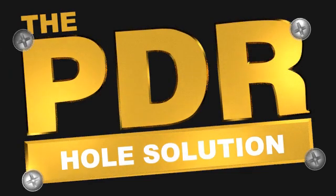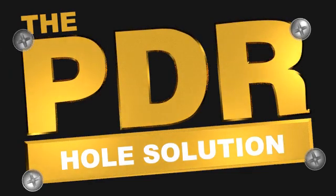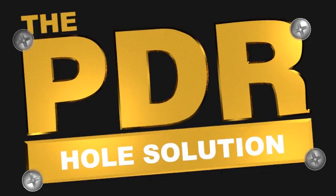The PDR Hole Solution is a must-have addition to your PDR toolbox.